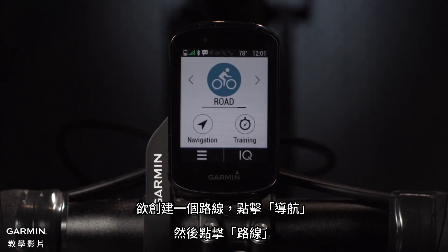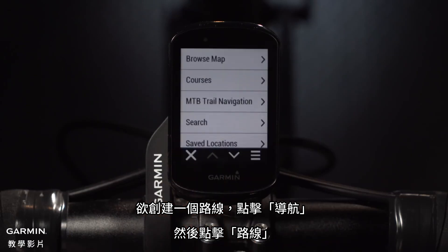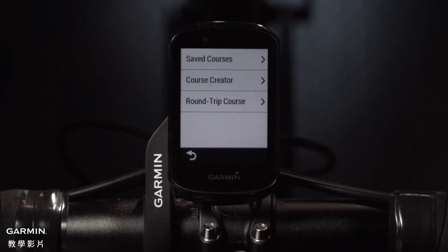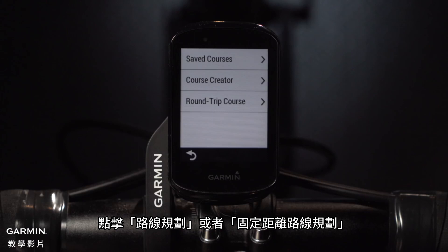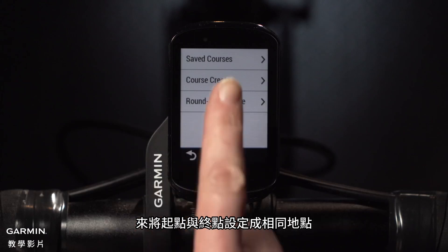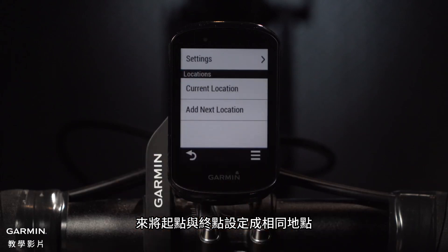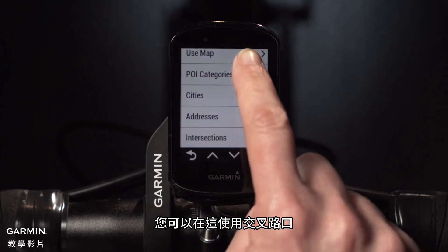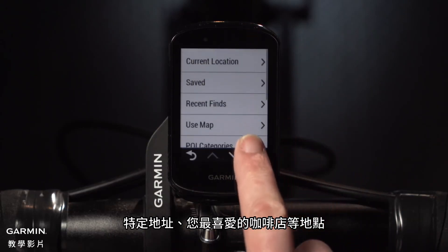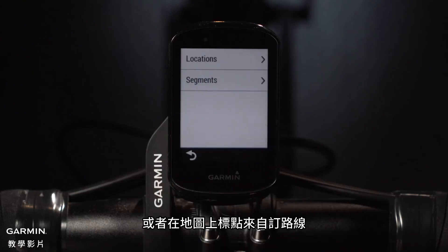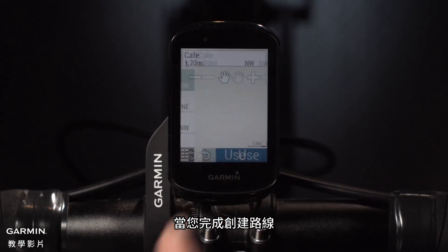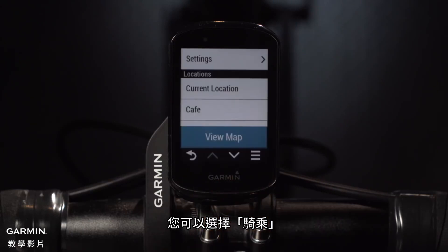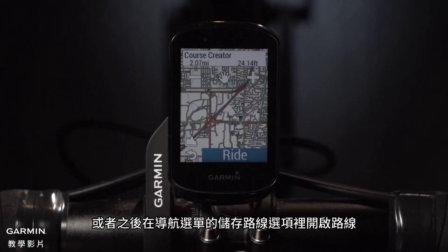To create a route, tap Navigation, then Courses. Tap Course Creator or Round-Trip Course if you want to end your ride right where you started. Here you can add points to create your own custom routes using intersections, specific addresses, your favorite cafe, or by dropping pins right on the map. When you're done creating the course, you can select Ride or access the course later in the navigation menu under Saved Courses.